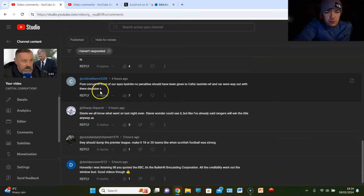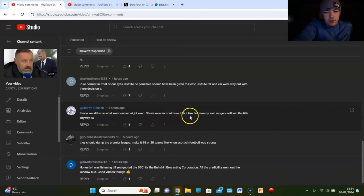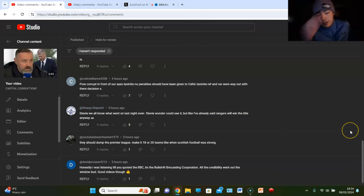Colin Williams says, pure corrupt in front of our eyes last night. No penalty should have been given to Celtic last night. Ref and VAR were way out with their decisions. Sharpie Staunch says, Stevie, we all know what went on last night. Even Stevie Wonder could see it. But like I've already said, Rangers won the title anyway.